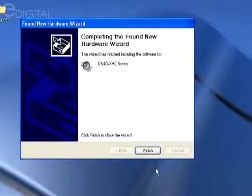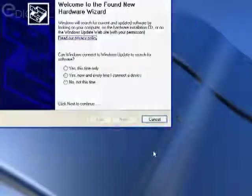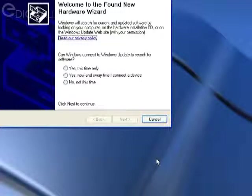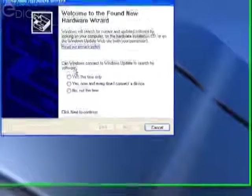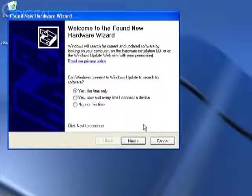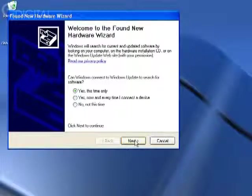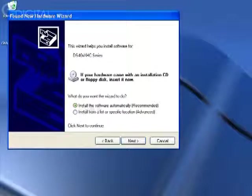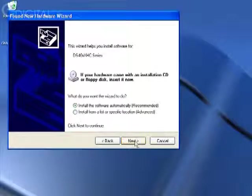It'll say 'completing,' and you can click finish. You're going to repeat this process again—you may have to repeat it several times depending on the number of channels on your card. So again, click 'yes, this time only,' next, choose 'install the software automatically,' and click next.